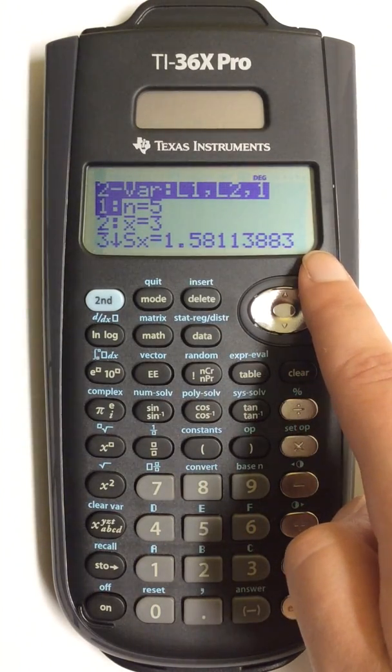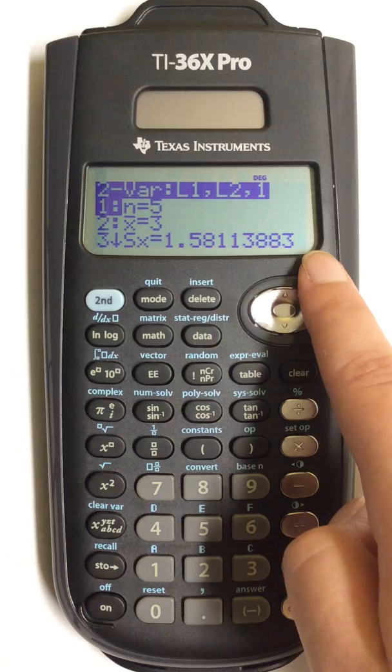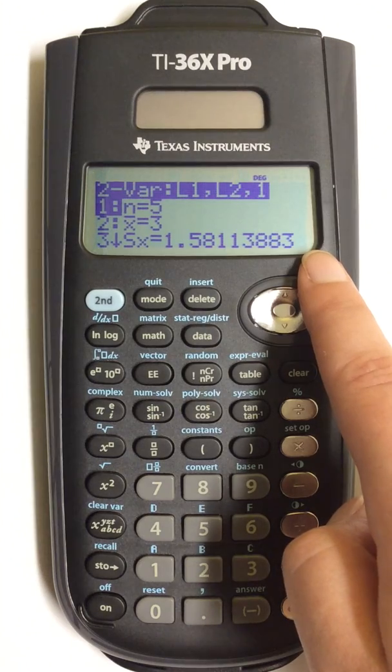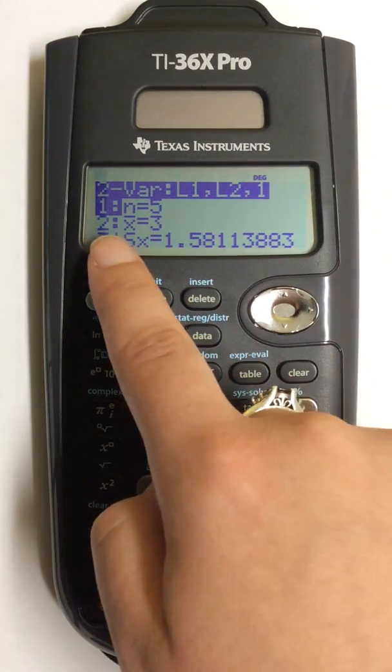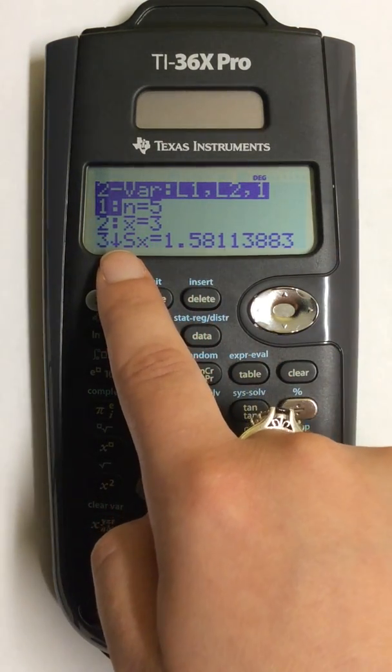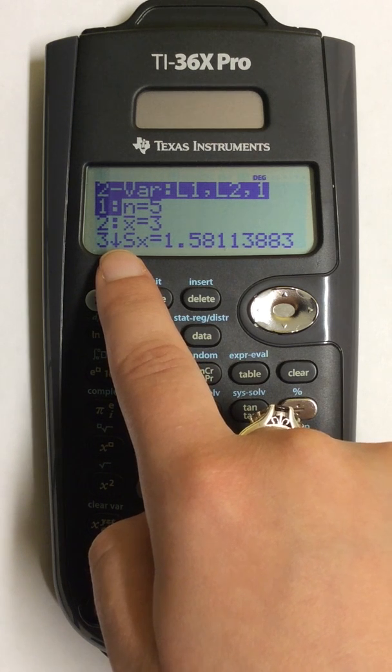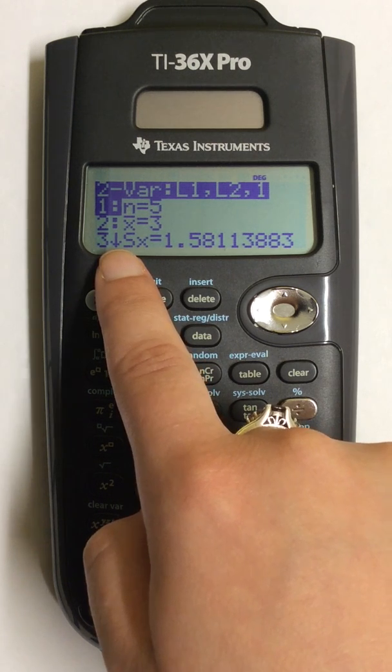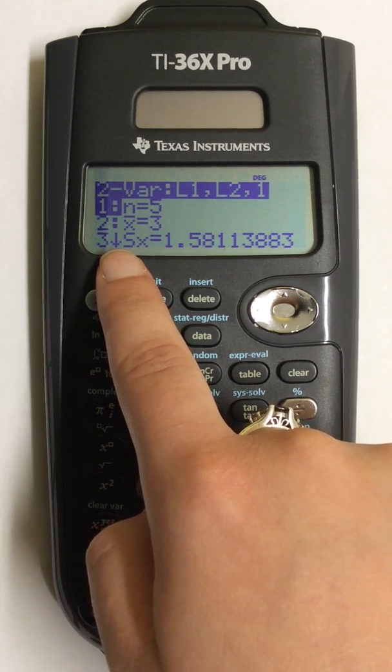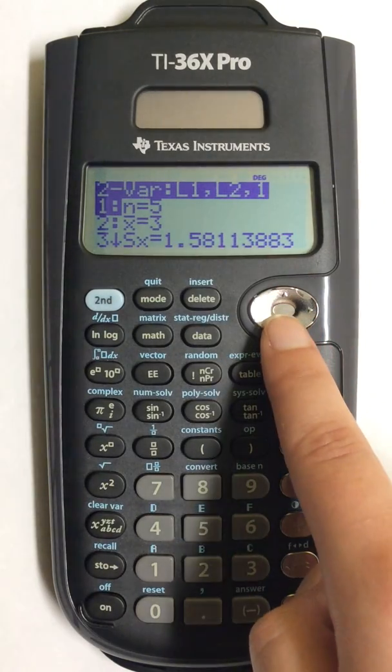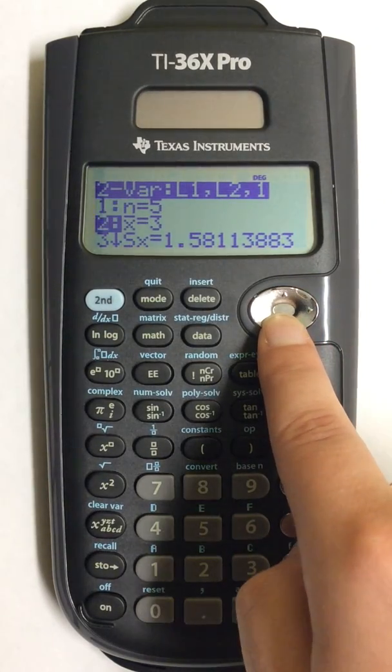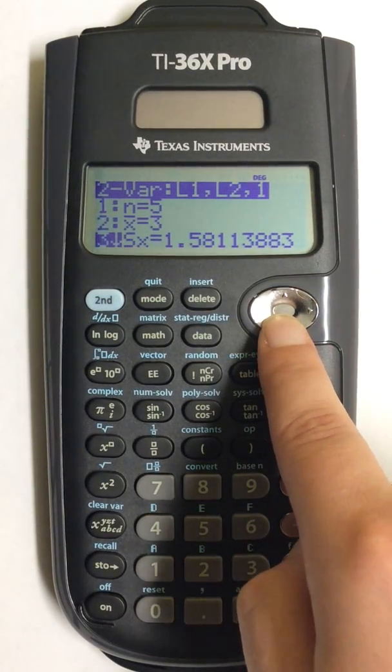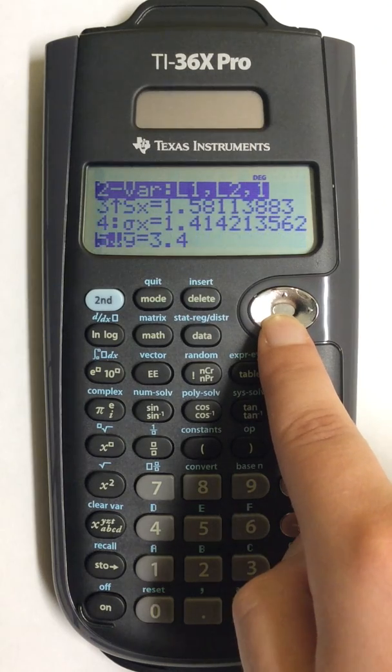I notice that I have an arrow off to the side, which means I have more values down below. So I'm going to use my down arrow to check where my correlation coefficient is going to be.